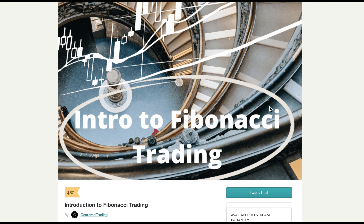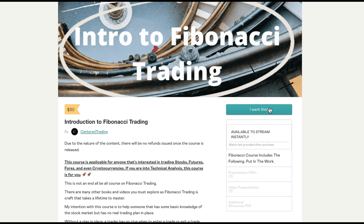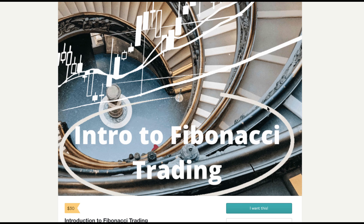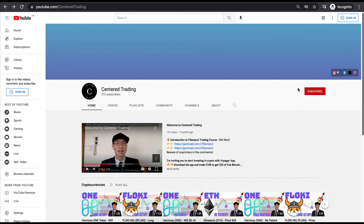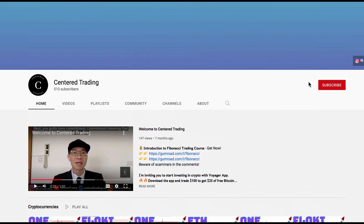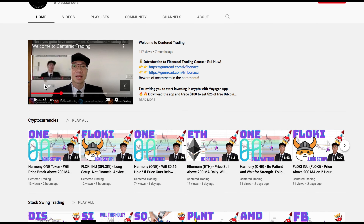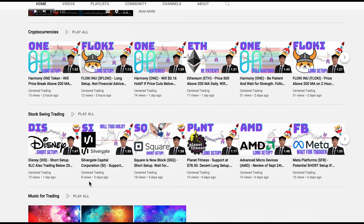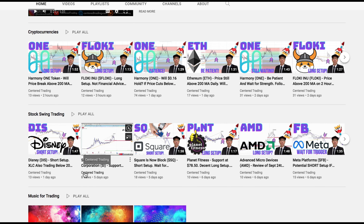If you'd like to learn how to find high-probability setups using Fibonacci analysis, check out my course in the description below. If you haven't subscribed to our channel, subscribe now and hit that notification button. Our first goal is a thousand subscribers. We go over cryptocurrencies as well as US equities — would love to hear from you in the comments. Talk to you soon.